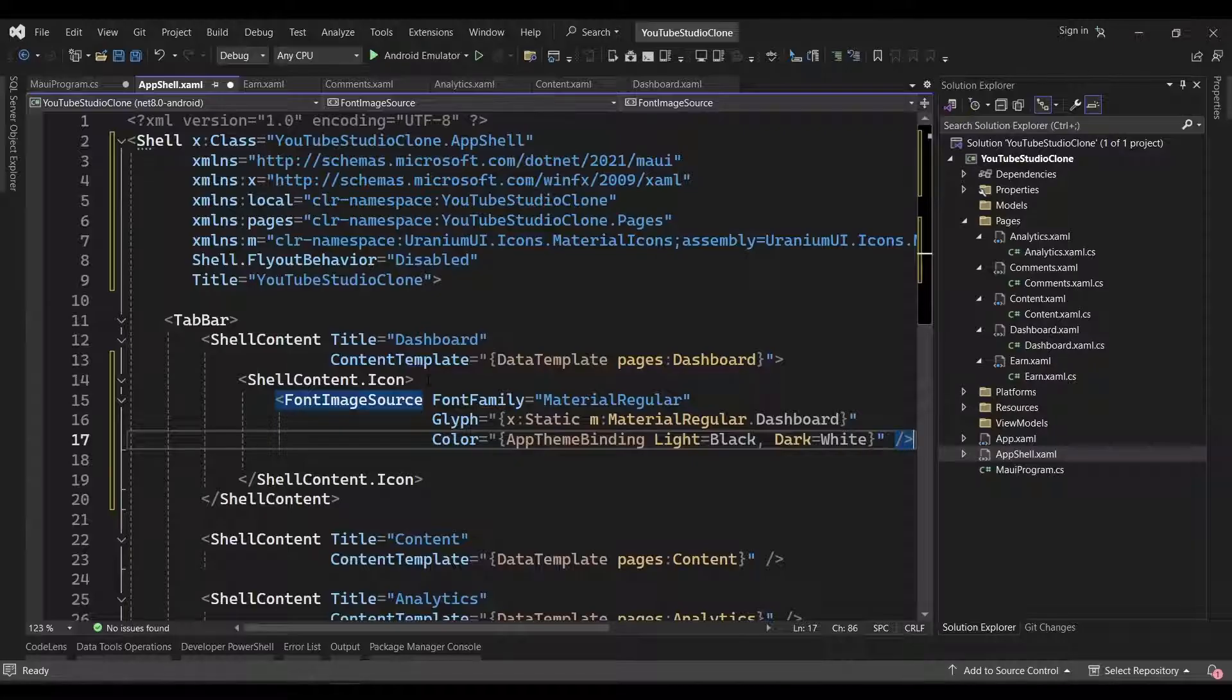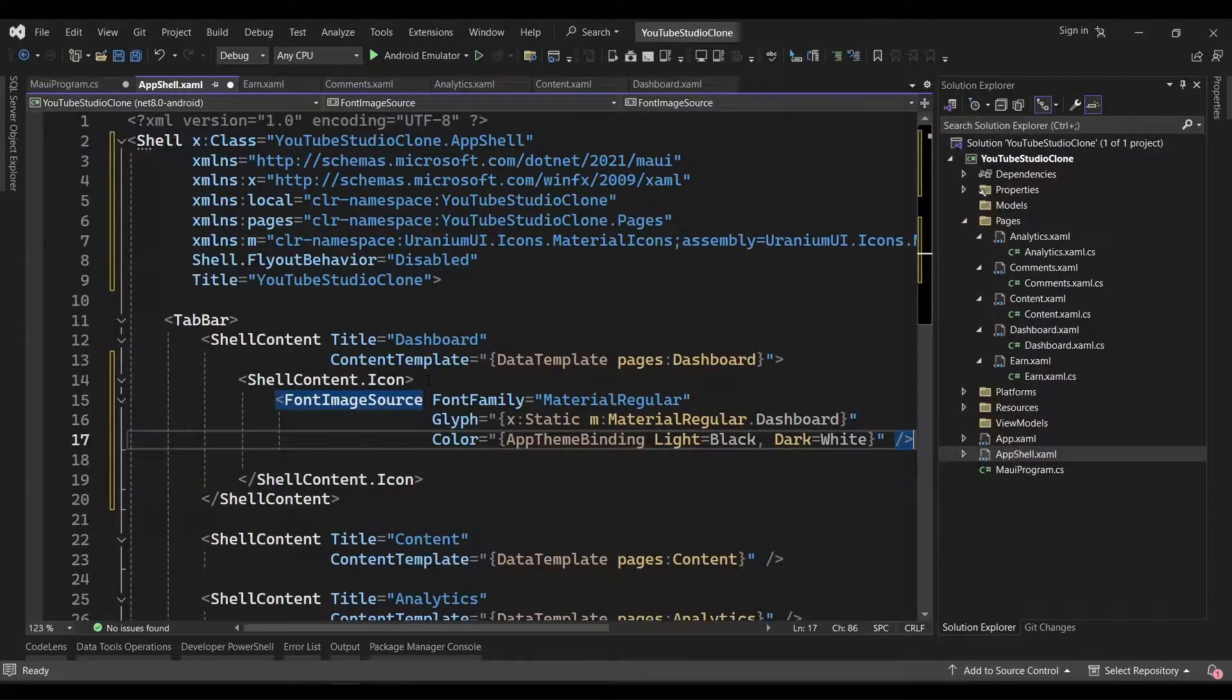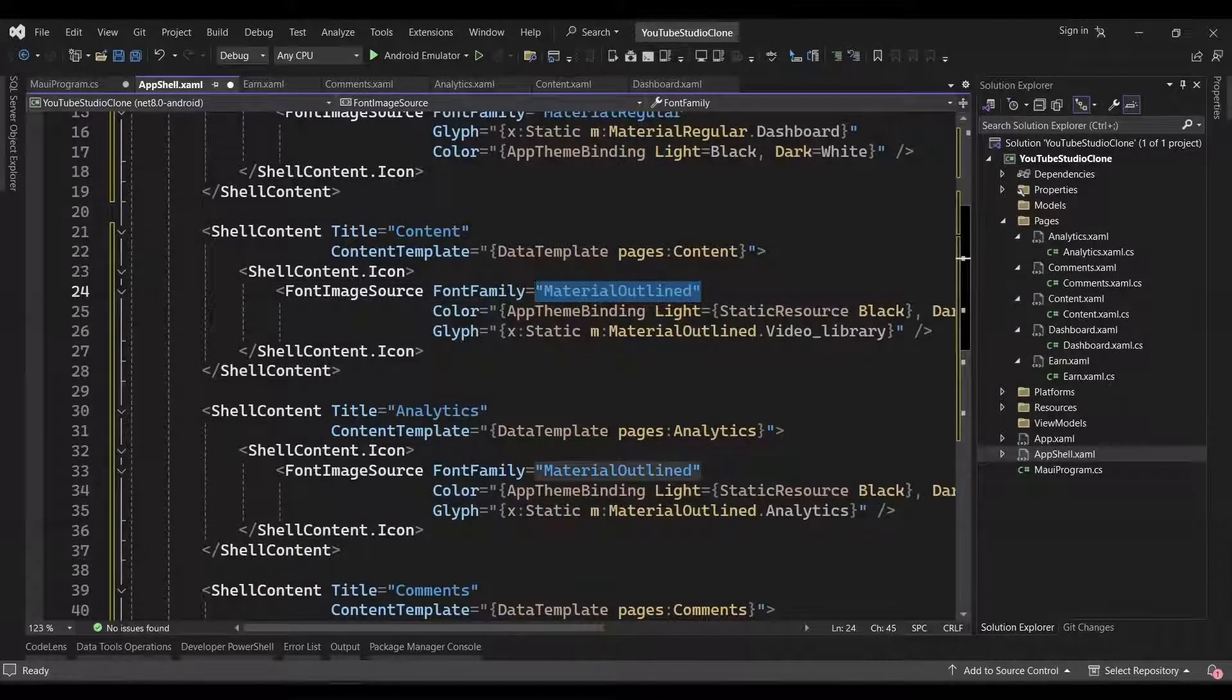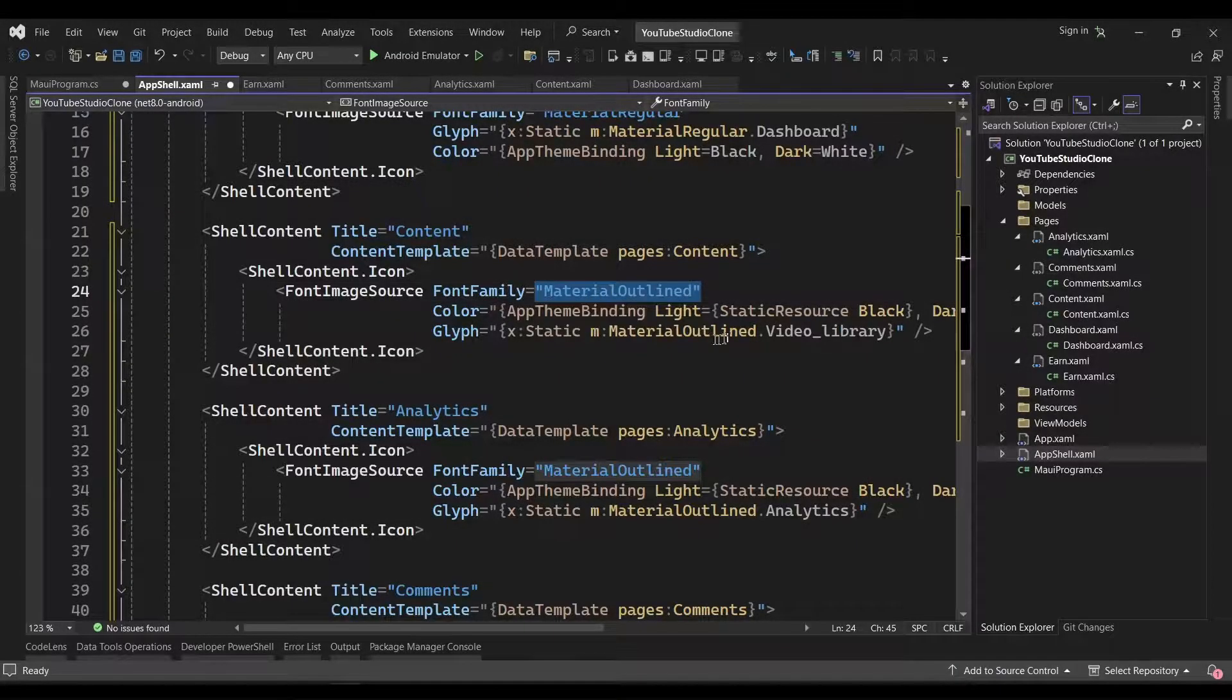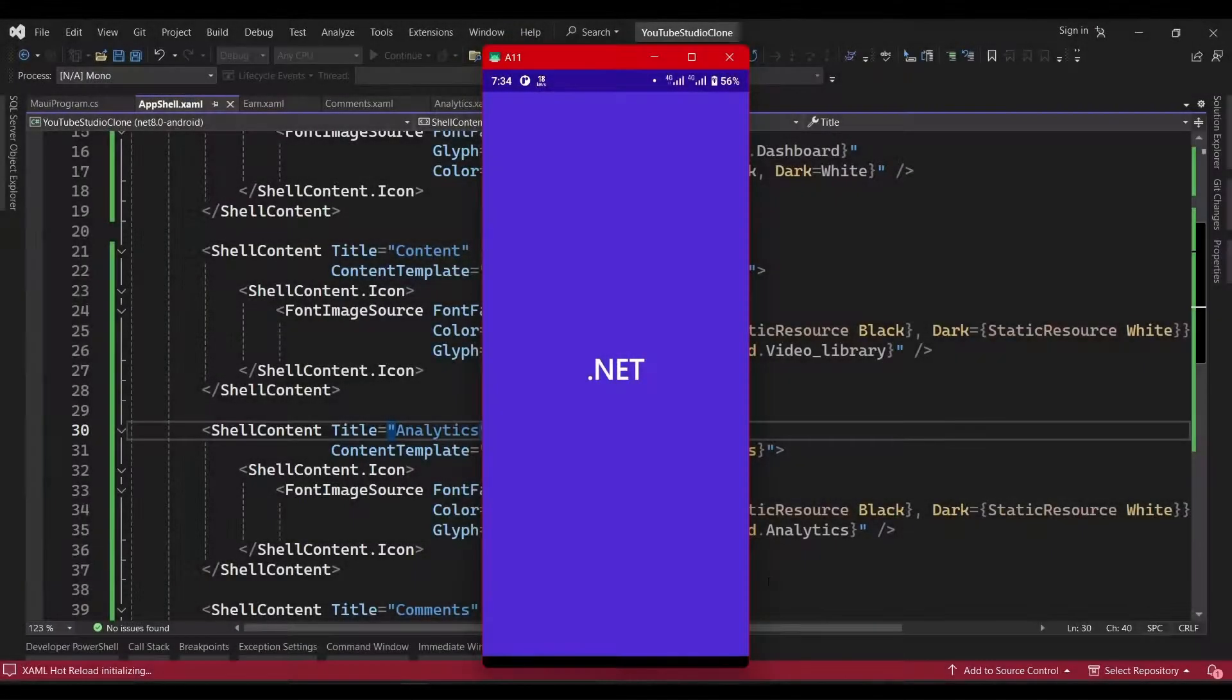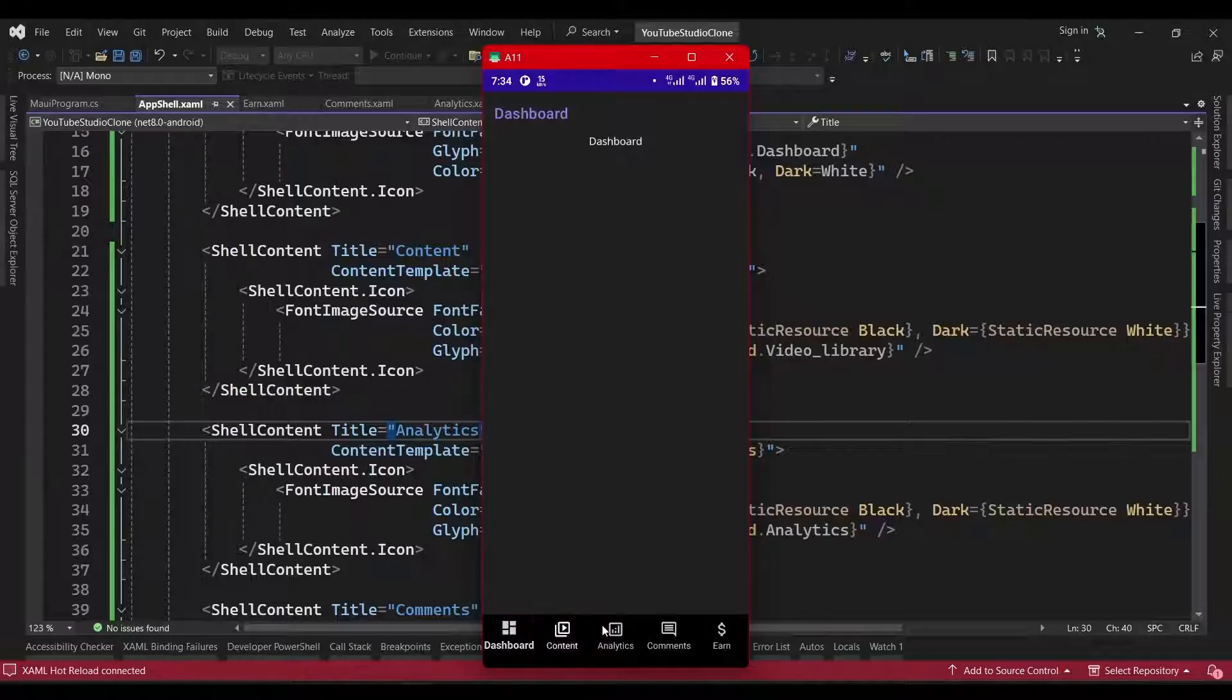Finally, we'll set the color for the icon using an AppTheme binding. We'll set it to black for light mode, and white for dark mode. We can repeat the process for the other Shell content elements in the AppShell file. For the others, we'll use the MaterialOutline font family. If we run the app again, we can now see the icons above the title for each tab.